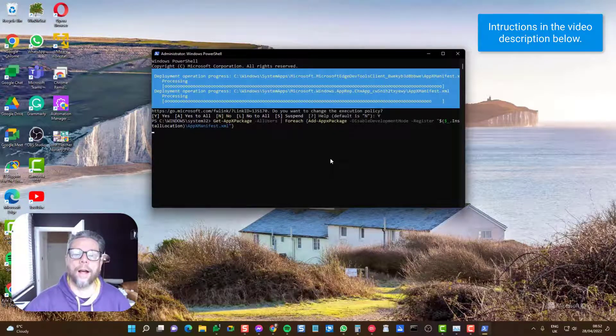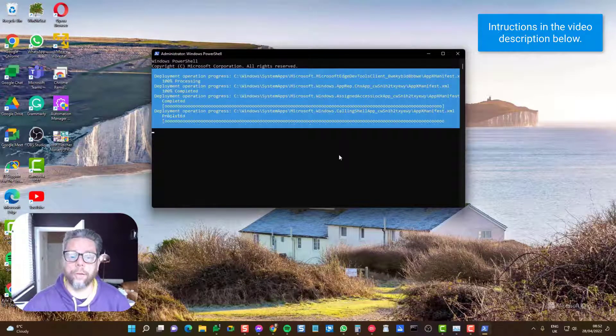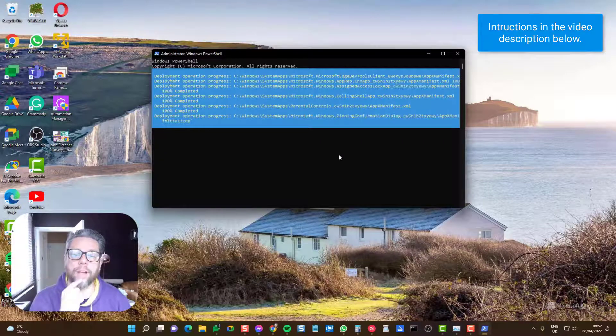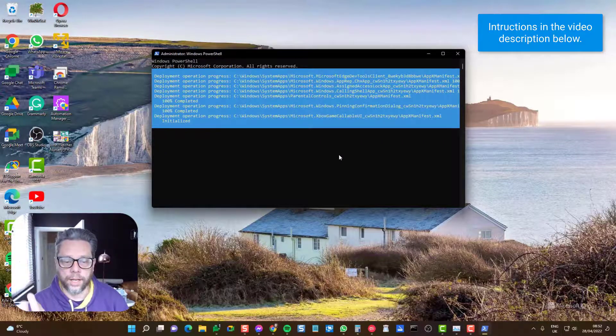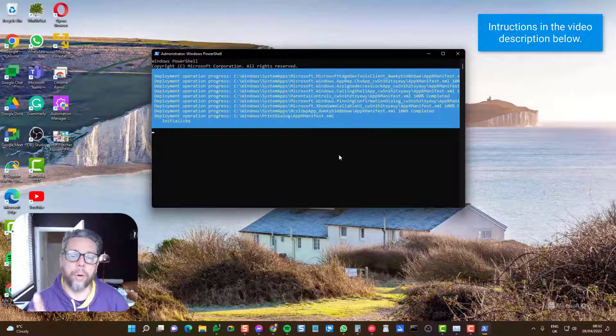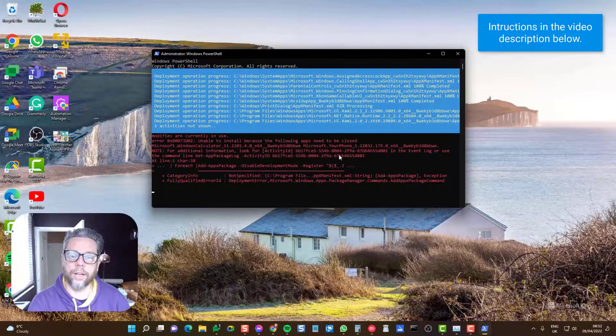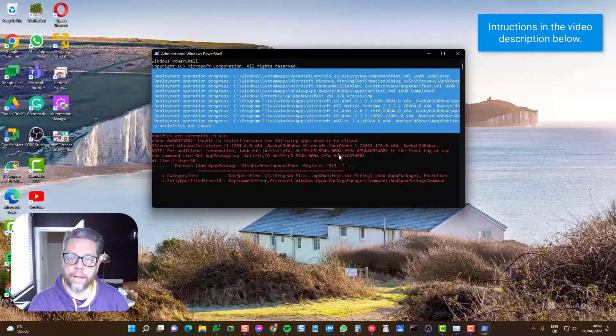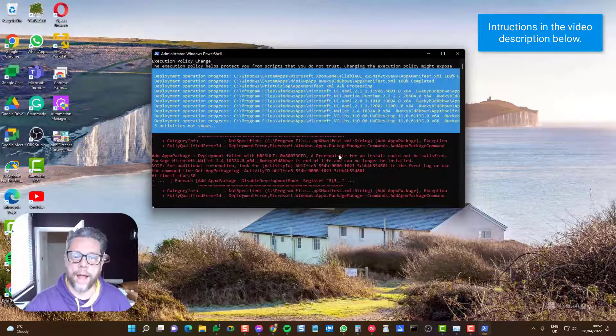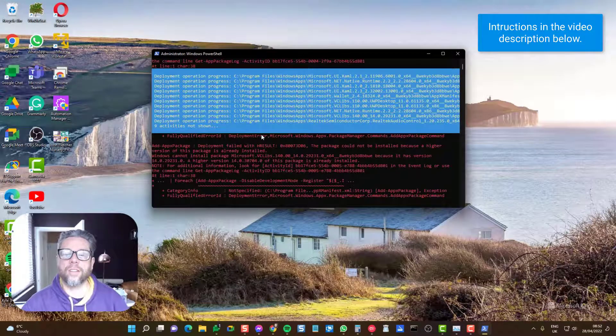I'm going to run through that. This takes a little while because it's going to rebuild every single one of these apps installed for Windows 11. There will be some error messages that come up, but you can safely ignore the error messages in red that you see on the screen and let this whole process complete.